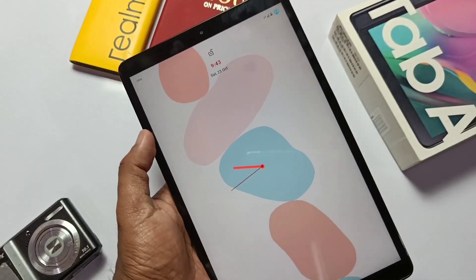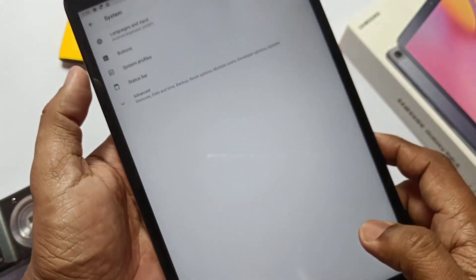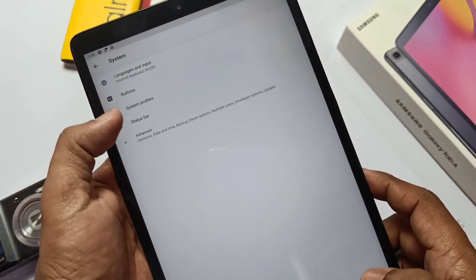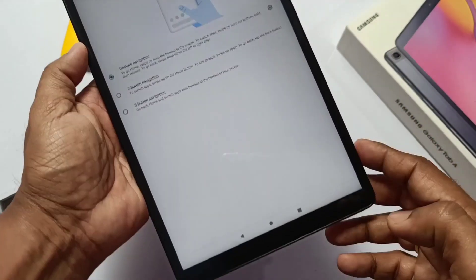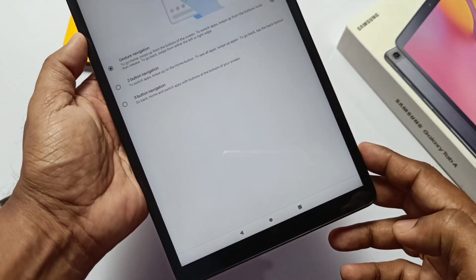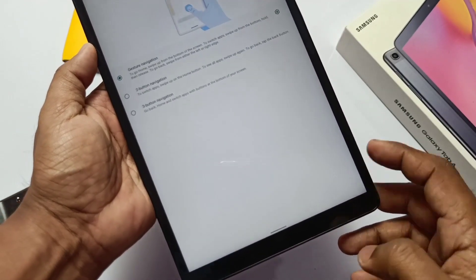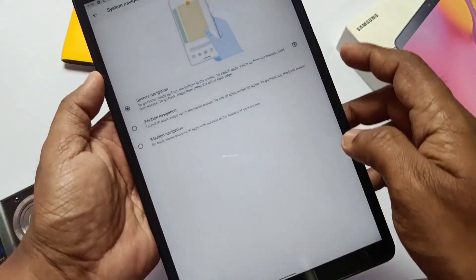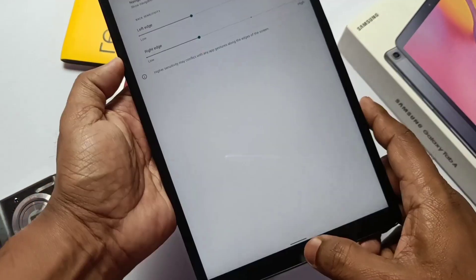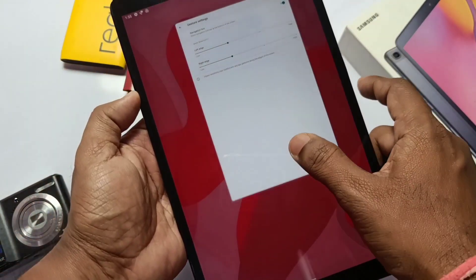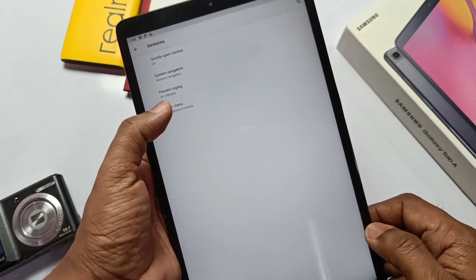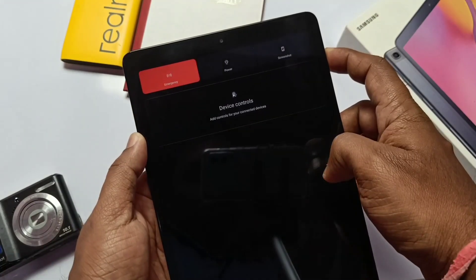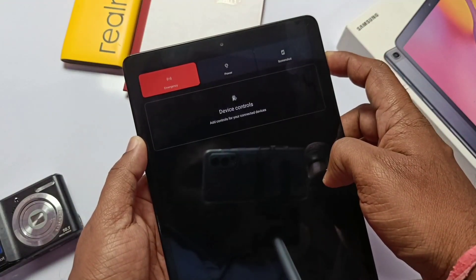Under the system advanced, we get the status bar and the gestures. Here we can enable the full screen gestures for the navigation which are super smooth. Now you can glide your fingers to switch between the apps. Now we get the new power menu and the advanced reboot option.